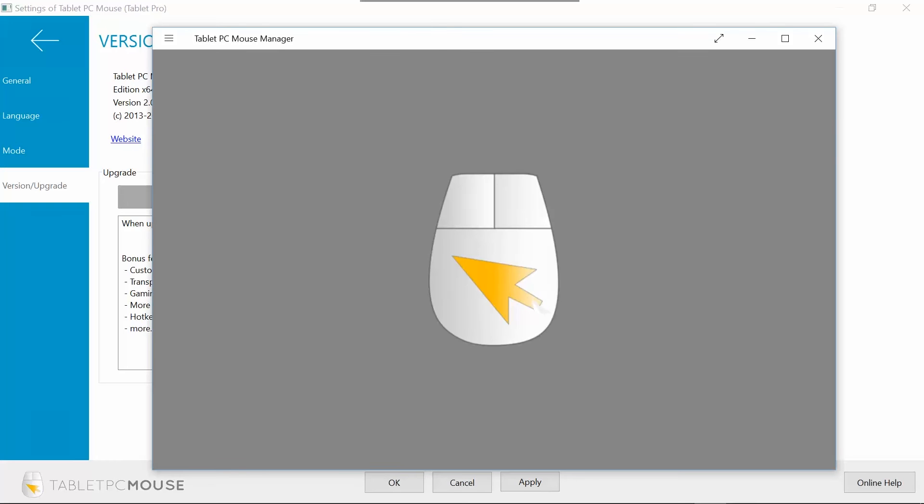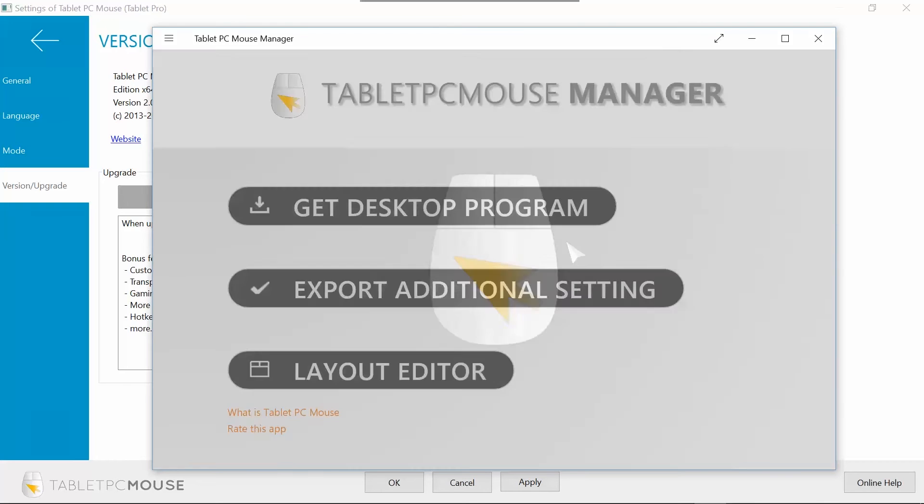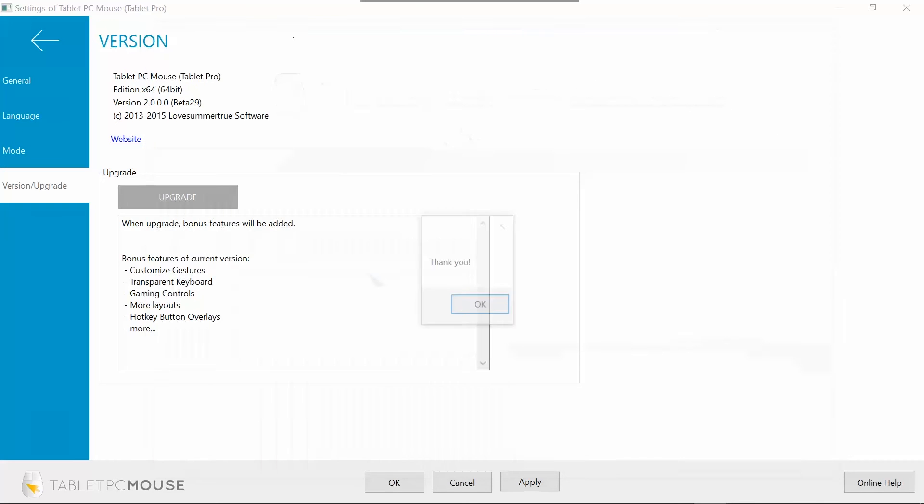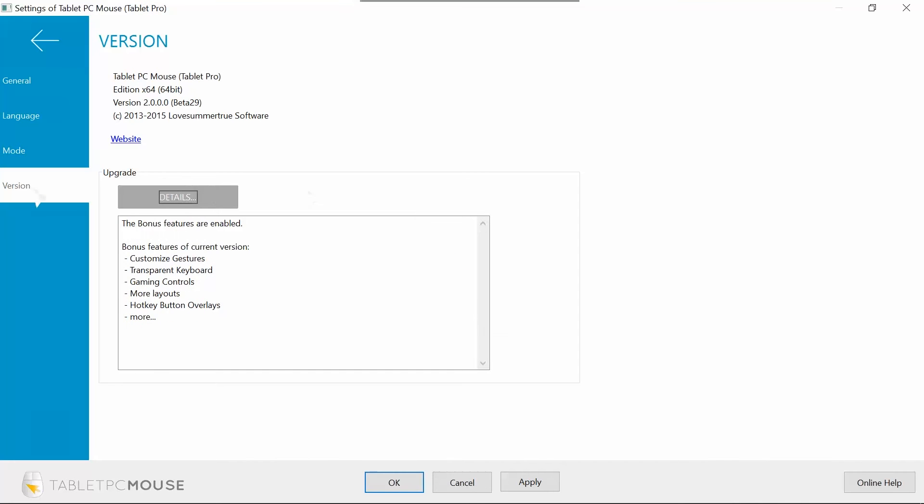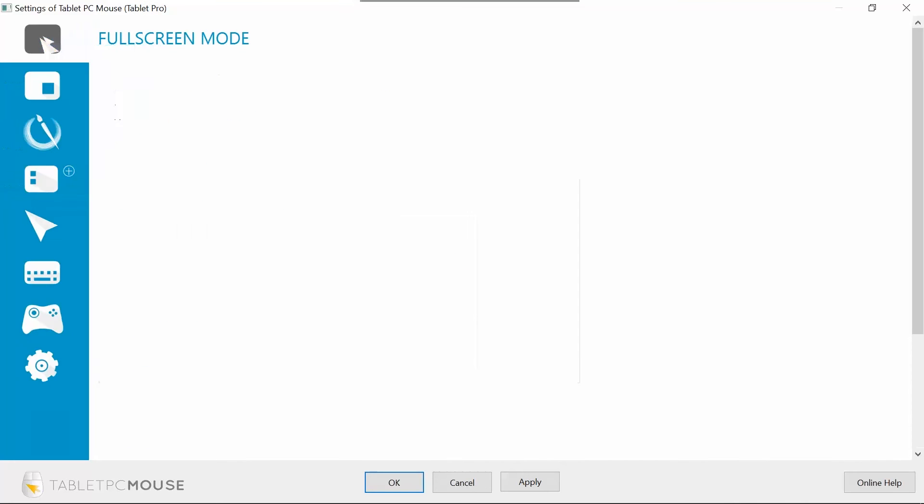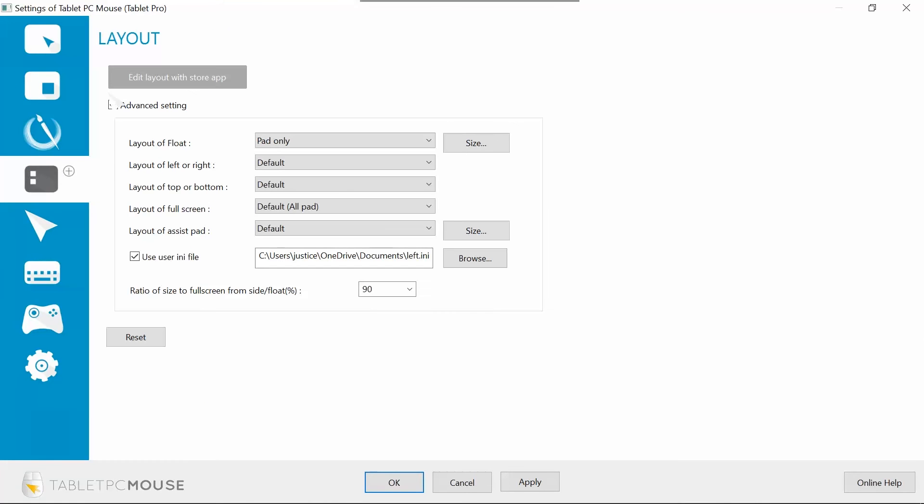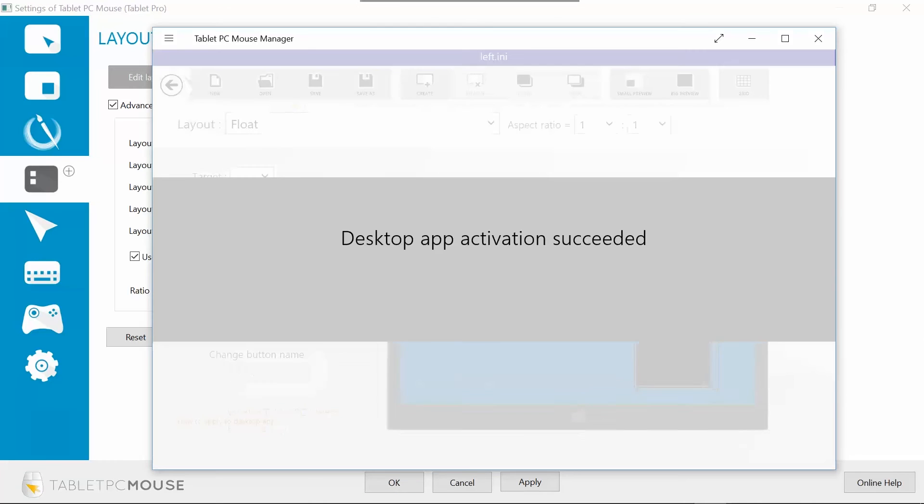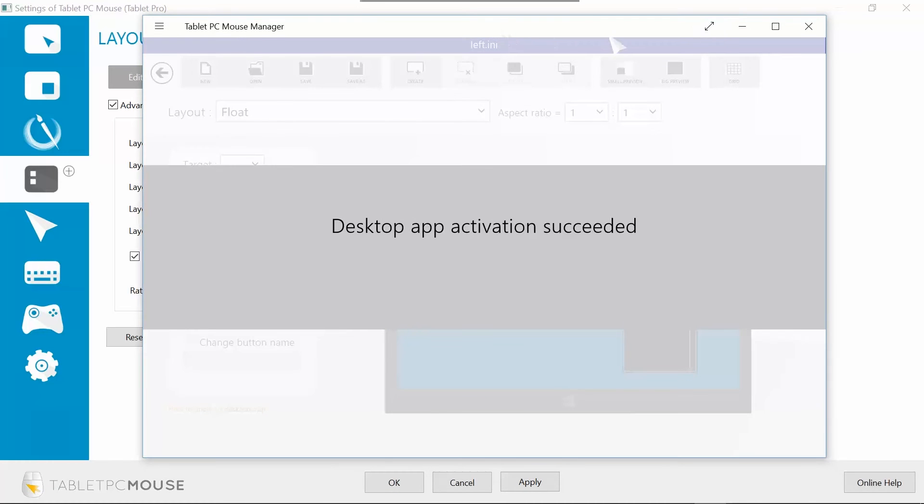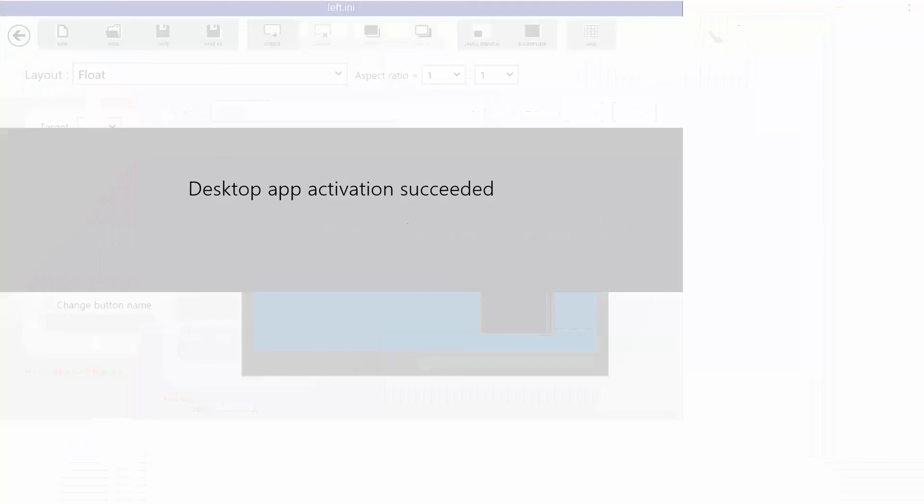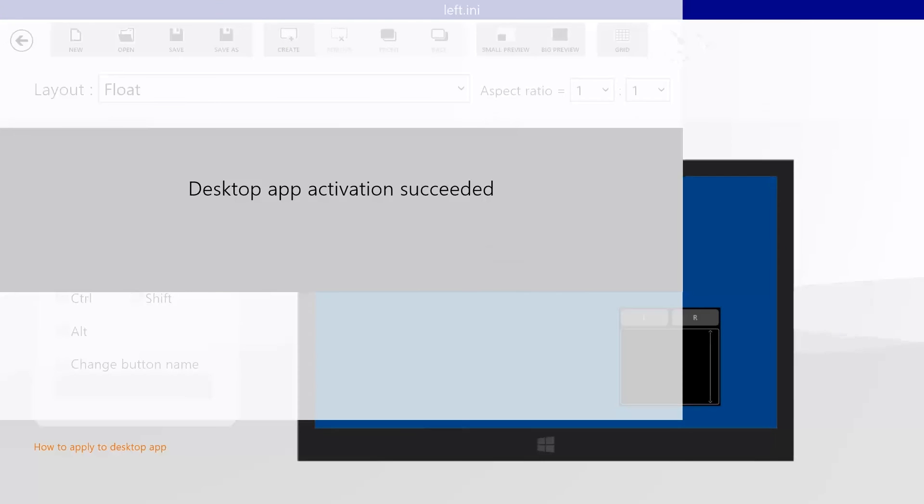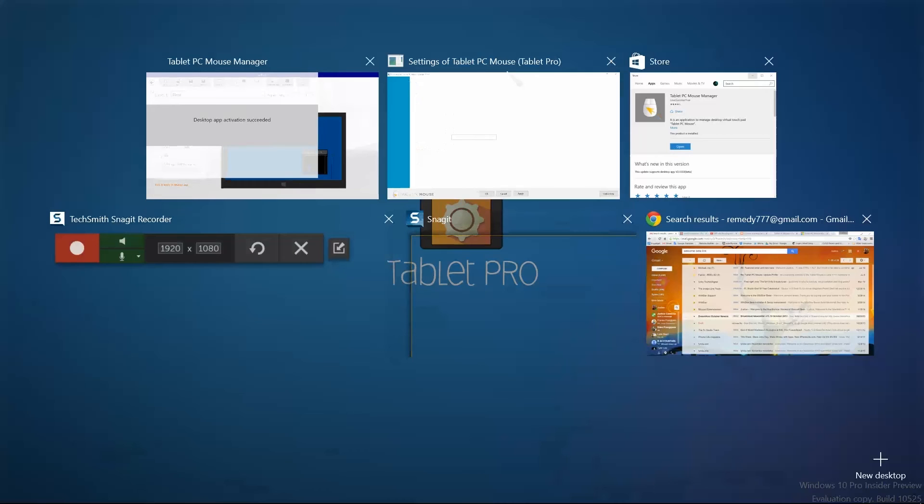It's going to check to see if I purchased Tablet PC Mouse Manager. And there we go. Now we are upgraded. All right, so let's go edit the layout with store app. And let's go ahead and close that down and try that again.